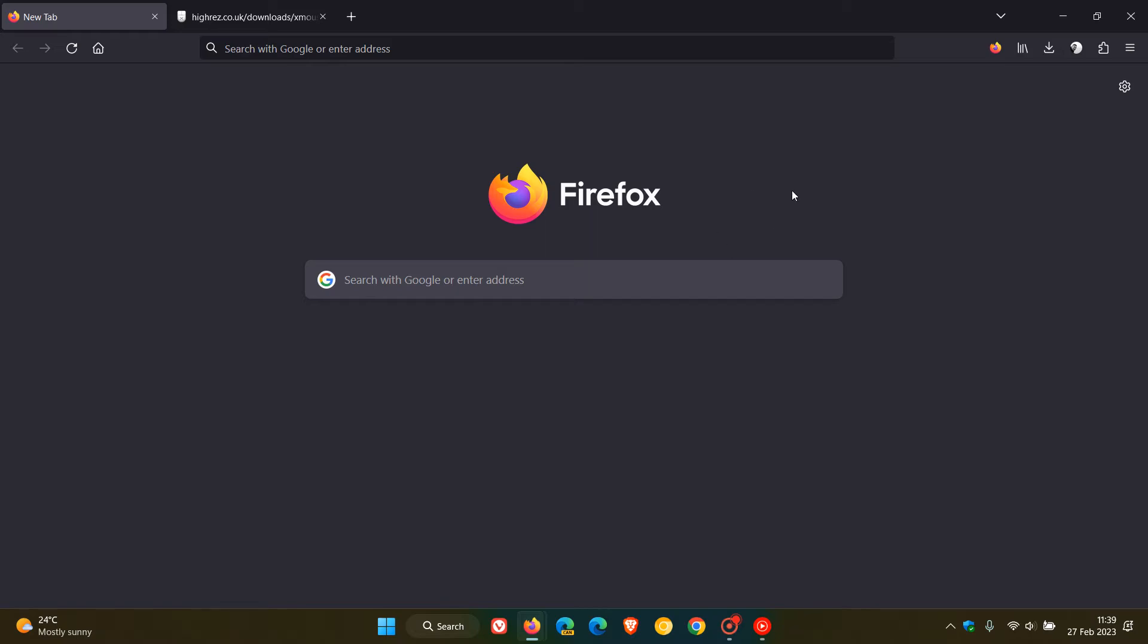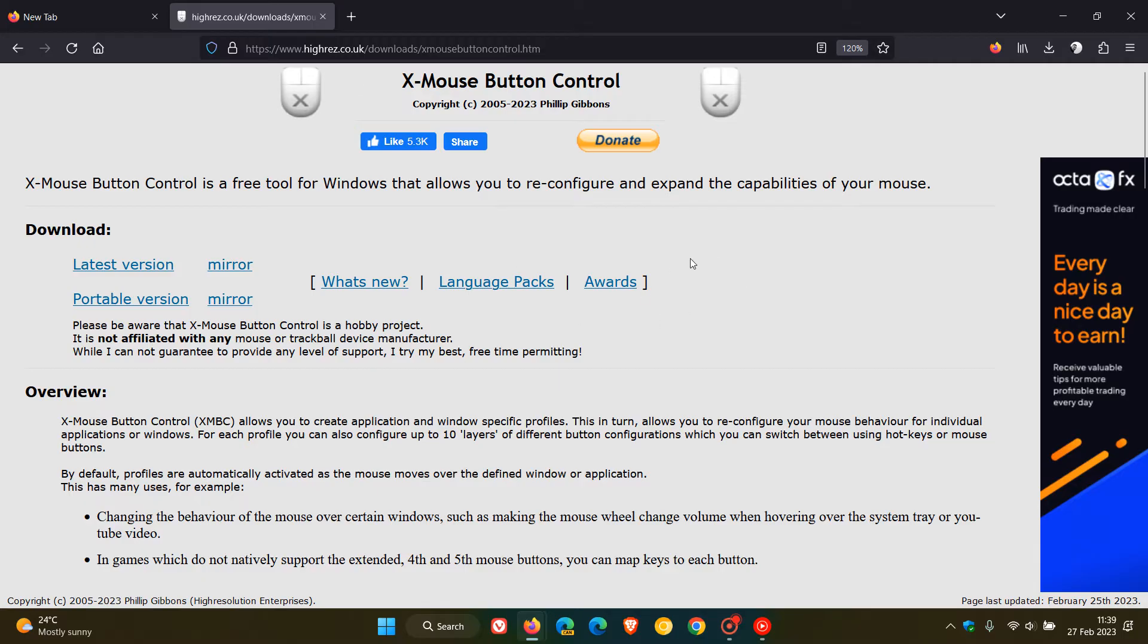If you are affected and are using the tool, just make sure to update your XMBC tool to fix that Firefox bug affecting the mouse wheel scrolling.